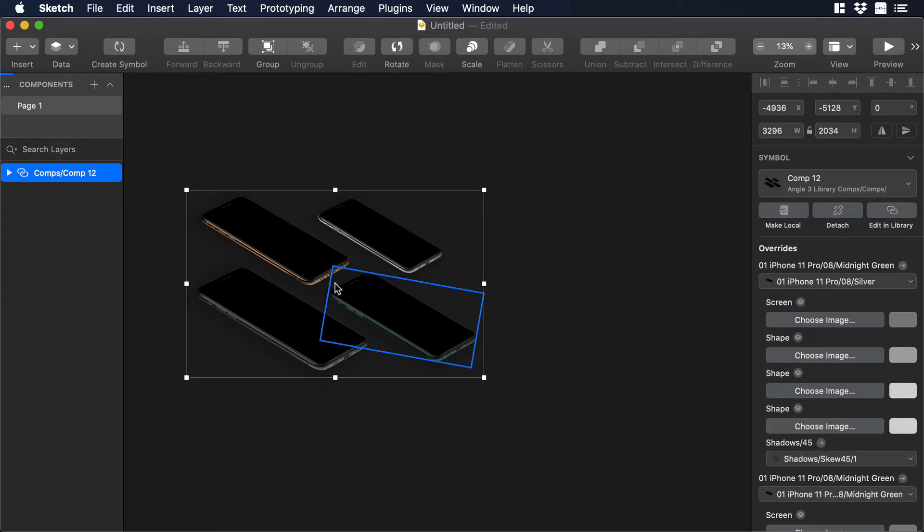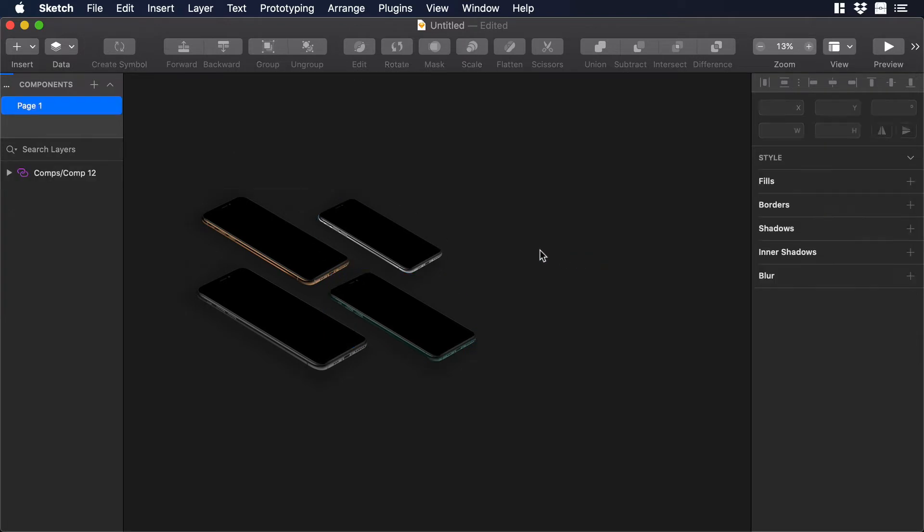Ok, nice. As you can see we have all the different variations of the latest iPhone. Now we want to add some art to these mockups. To do so we need to add some artboards first.